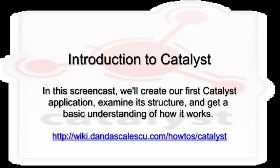In this introduction to Catalyst video, we'll create our first Catalyst application, examine its structure and get a basic understanding of how it works.